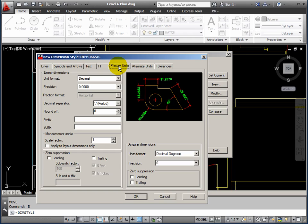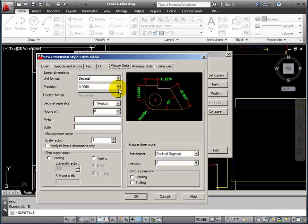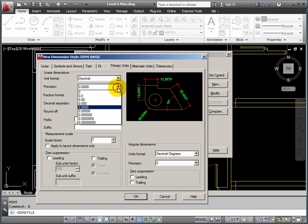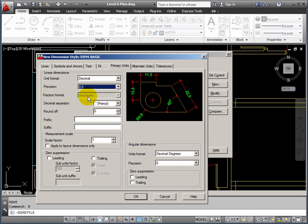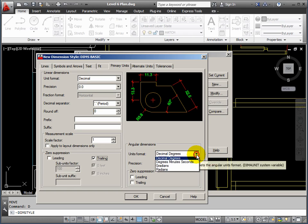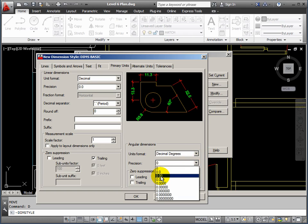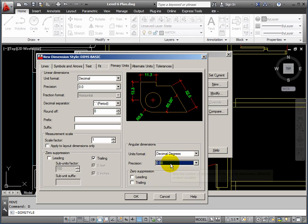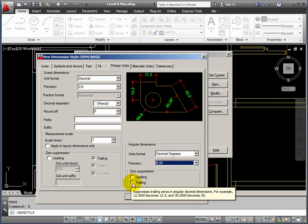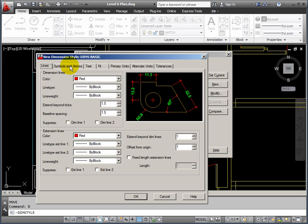We'll go to primary units. And the unit format is decimal. Precision only needs to be to one decimal place for dimensions, for millimeters. Nobody can measure anything smaller than a tenth of a millimeter. We can suppress the trailing zeros. This is useful. Keeps the numbers a bit smaller. Degrees, I would increase the accuracy on, the precision on those. Have those maybe to two decimal places. But also, suppress any trailing zeros. So, that should be OK.